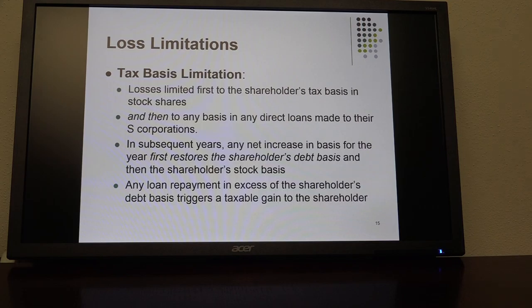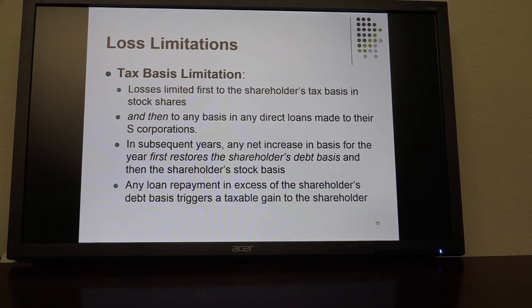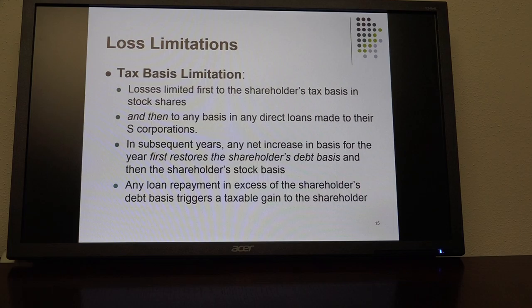We pick it up at loss limitations. There are three different types of loss limitations that the shareholder of an S-Corp must meet before they can deduct the loss. Two of them are at-risk amount and passive activity limitations.